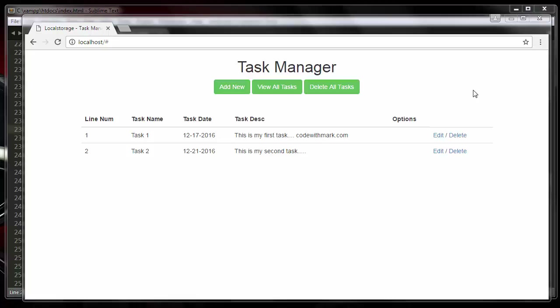In this video we are going to be learning how to create a screen where we can delete a task or delete all the tasks. So let's look at that block of code now.